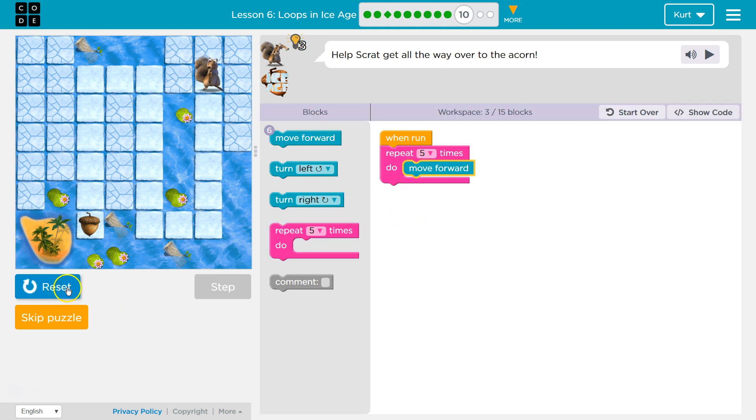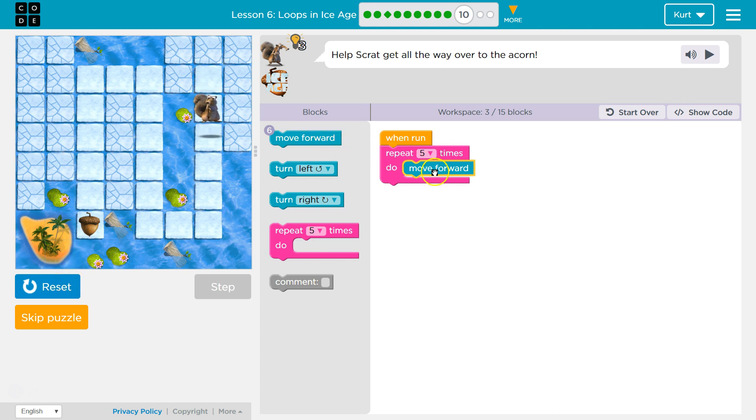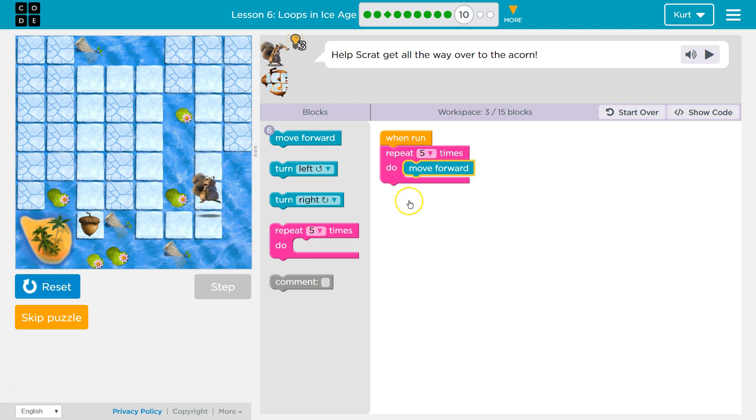So watch. I'm going to drop move forward and hit run. And I should go once, twice, 3 times, 4 times, 5 times.